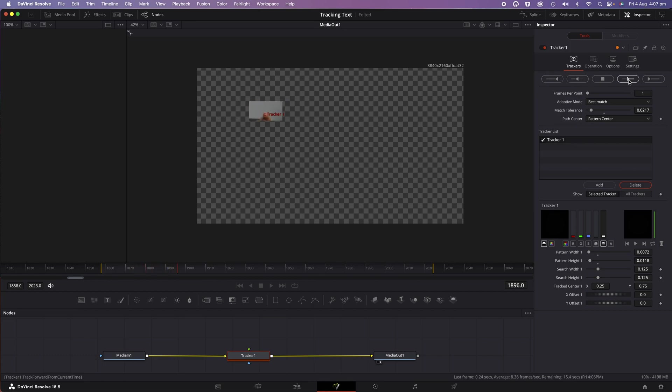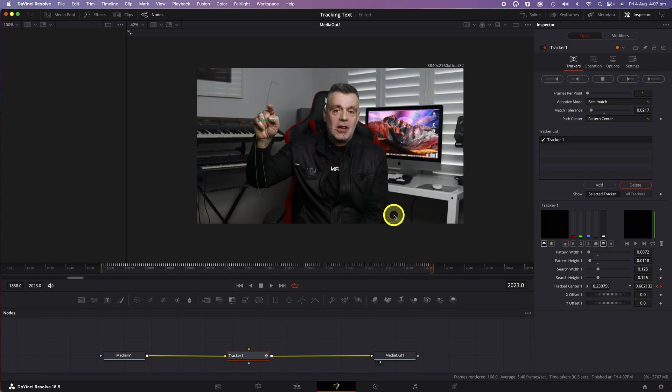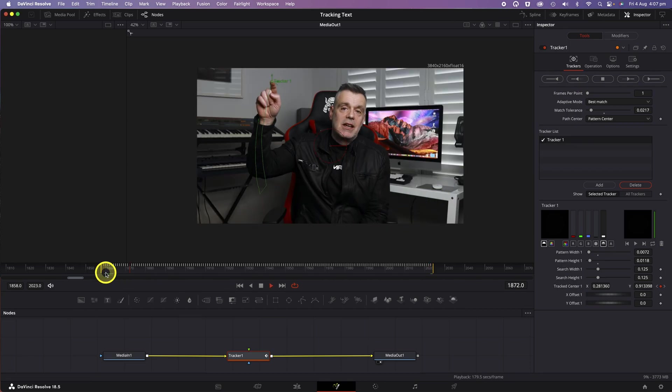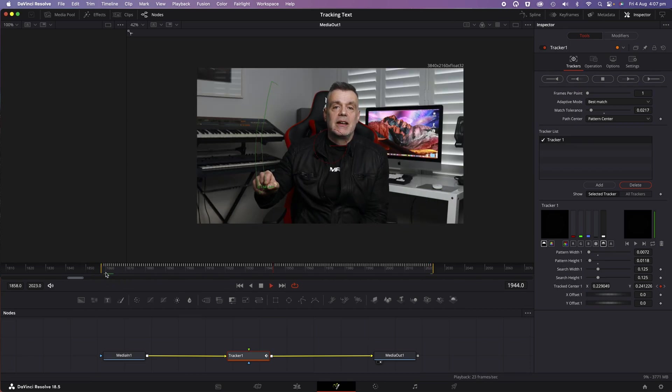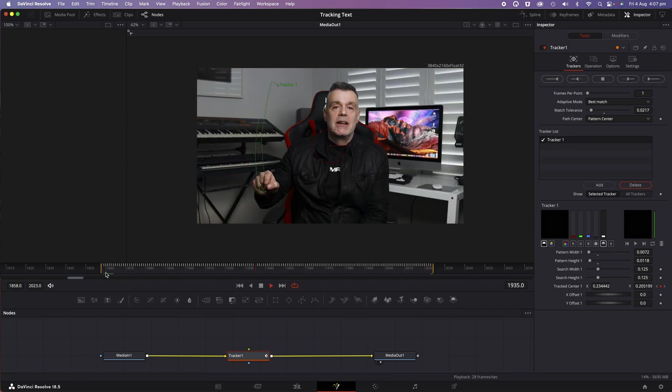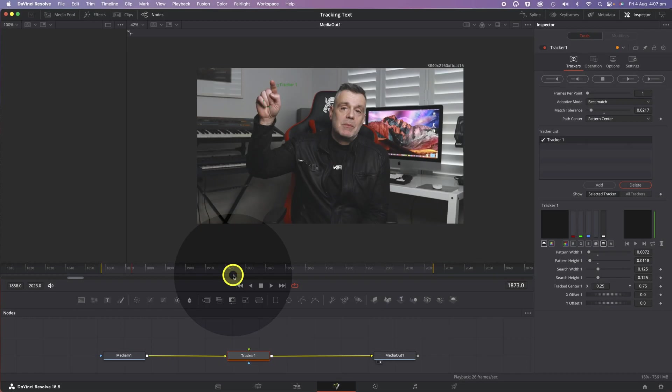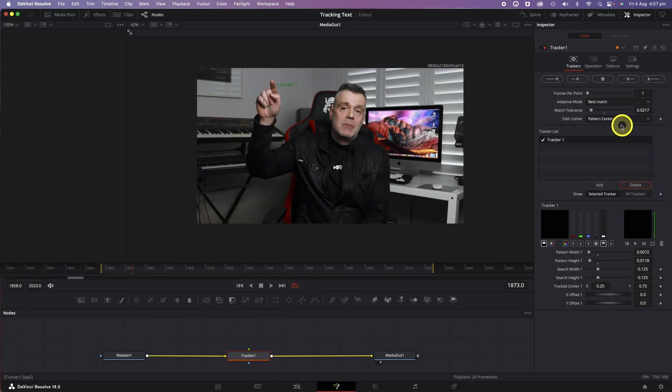Hopefully, everything goes well and you'll see the Tracker box move smoothly with your object. Unfortunately, with this first pass, you can see that at one point the Tracker jumped from my pointy finger to the little finger, so it's not quite perfect.